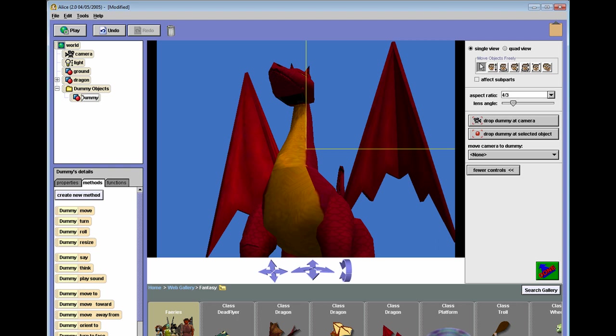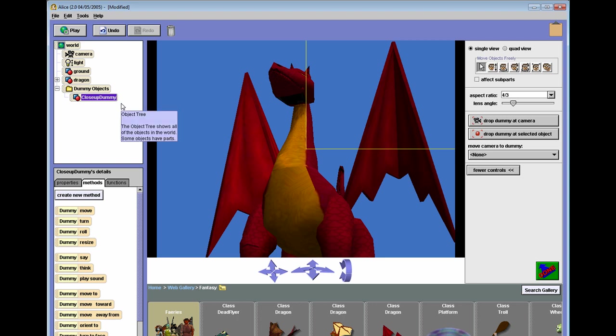Now my recommendation is, especially since if you need one dummy object, chances are you're going to wind up needing multiple dummy objects, is to name your dummy objects descriptively so you know which is which. So we'll call this one Close Up Dummy. And a dummy is an invisible three-dimensional object that can allow you readily to orient the camera. So you see it's an object in Alice, just like everything else in the object hierarchy.